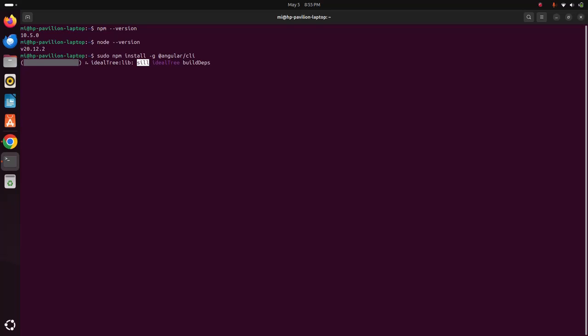It may take a while for installing Angular CLI latest stable version.